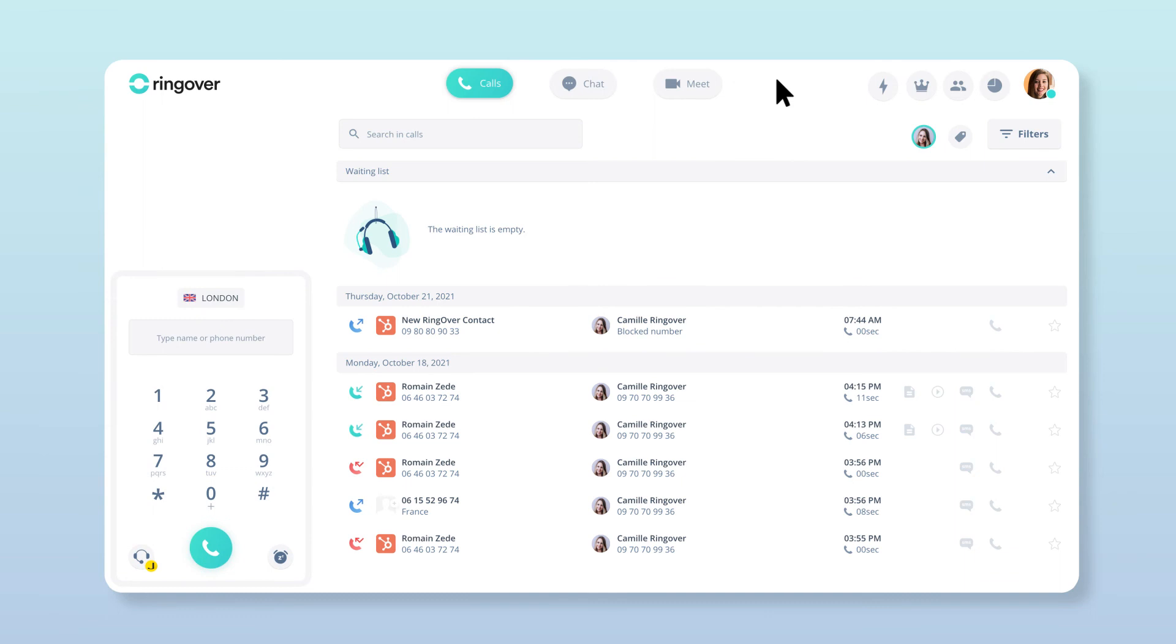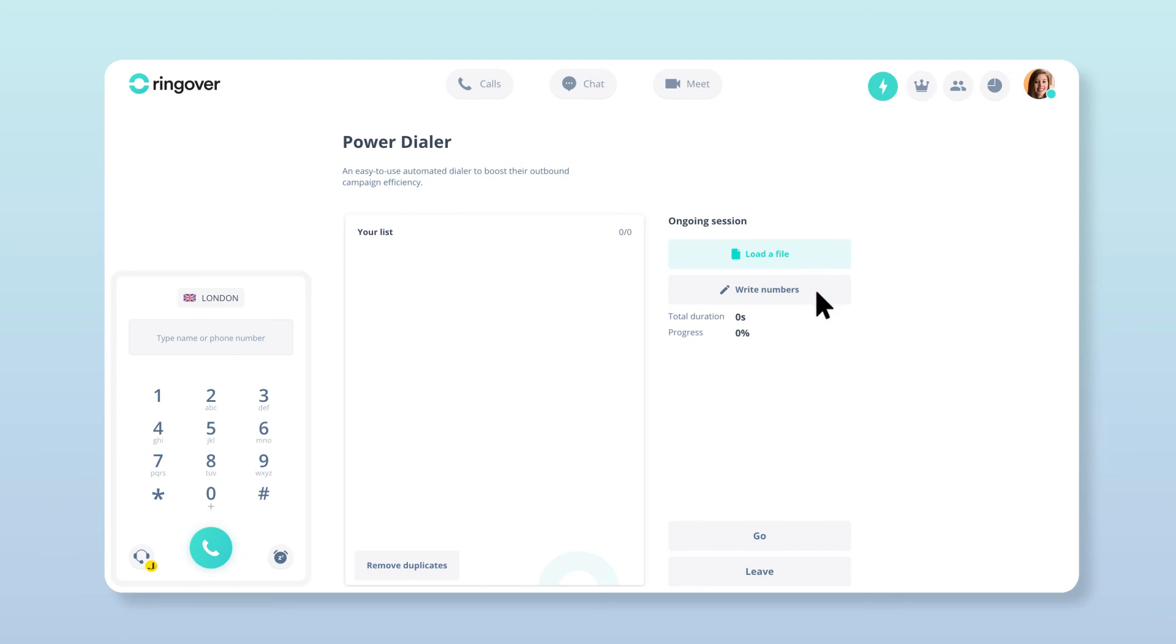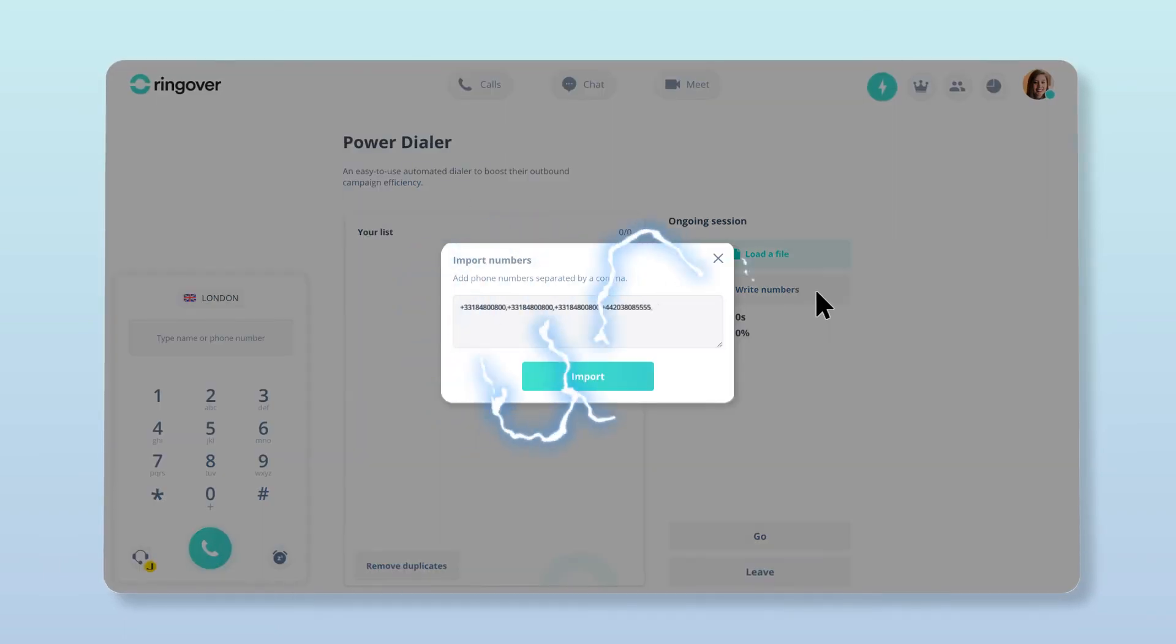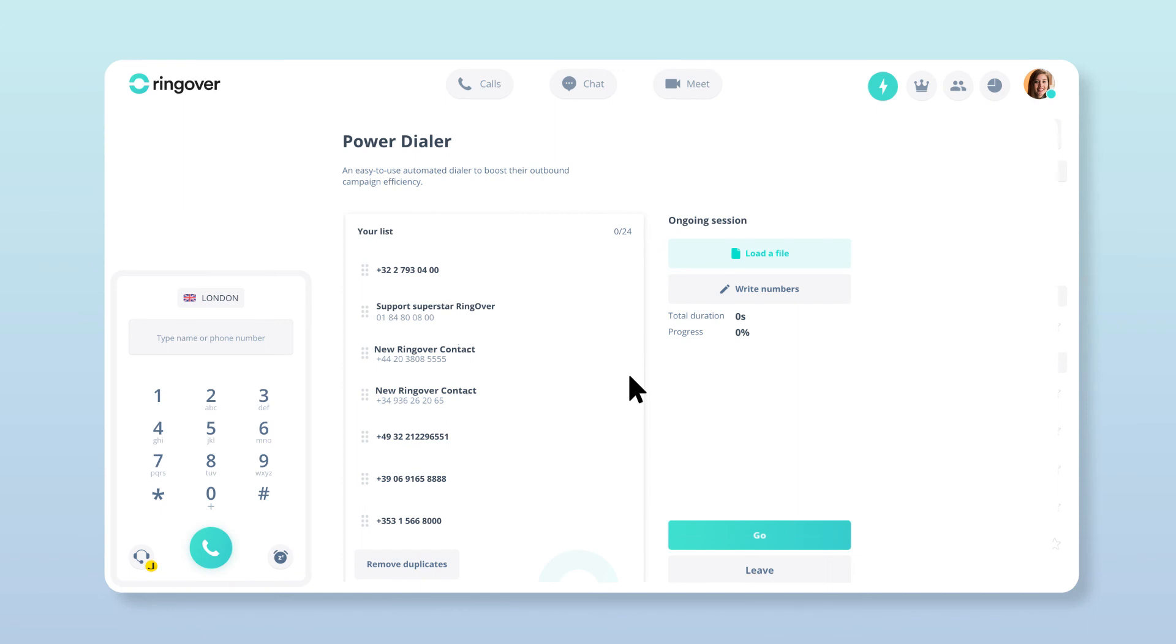And finally, if you'd like to manually import numbers from the PowerDialer screen, just click the Write Numbers button. From the resulting pop-up, you can enter as many numbers as you want. Just be sure to separate them by a comma. Once you've entered your numbers, click the Import button to import the numbers onto your list.